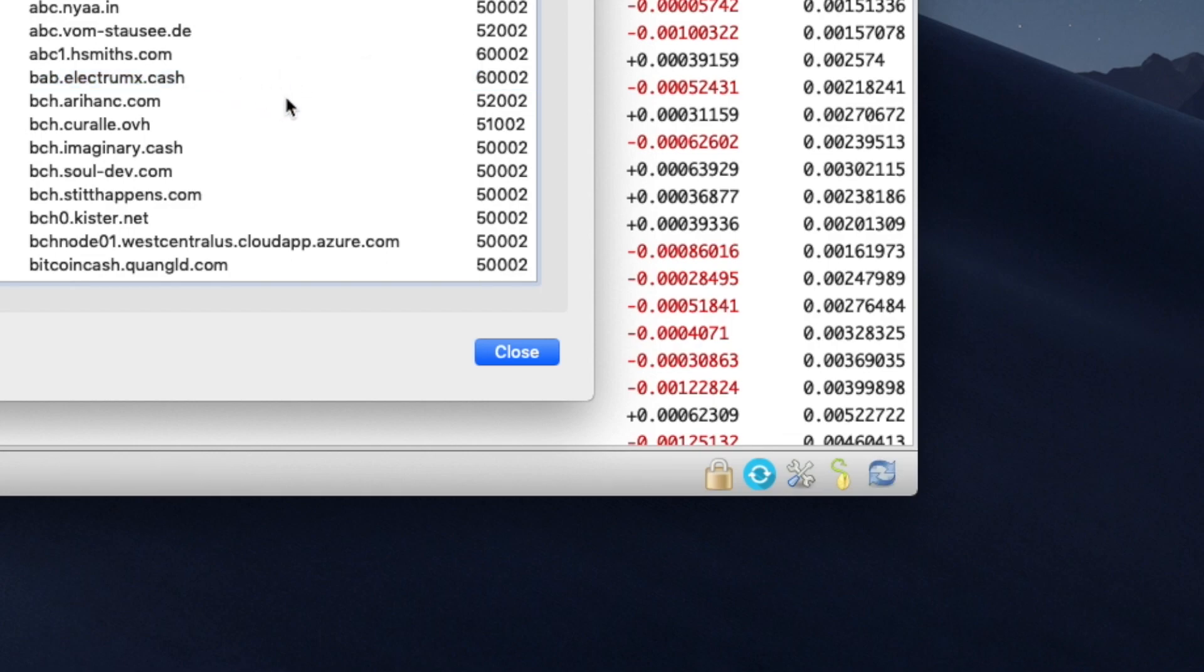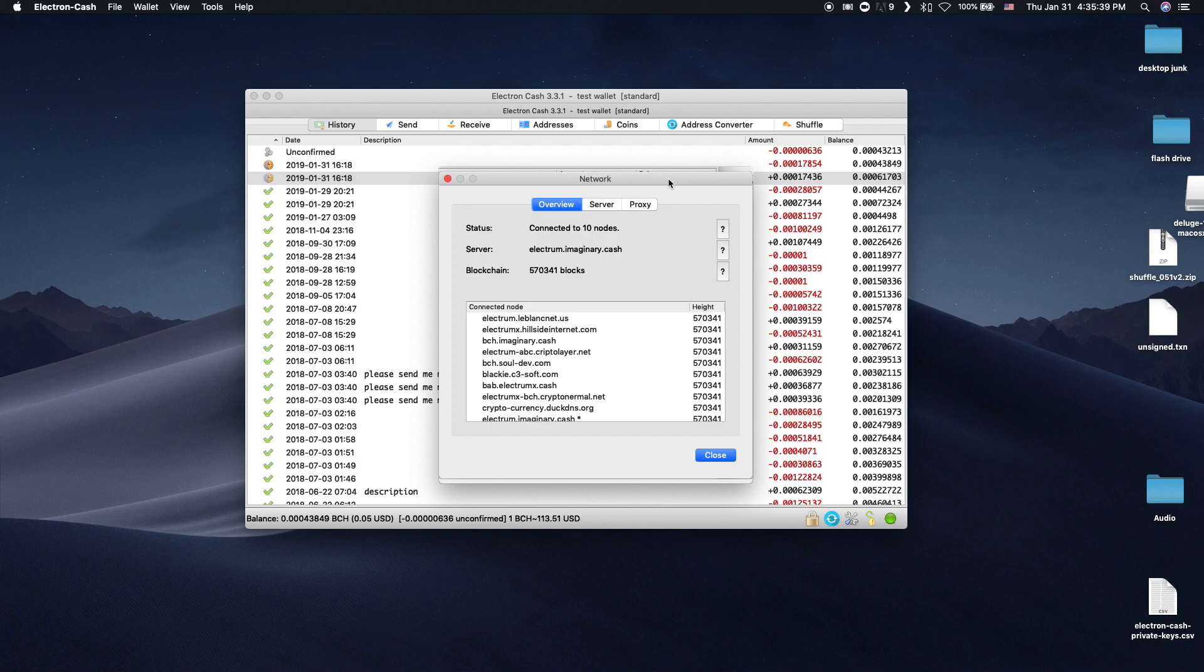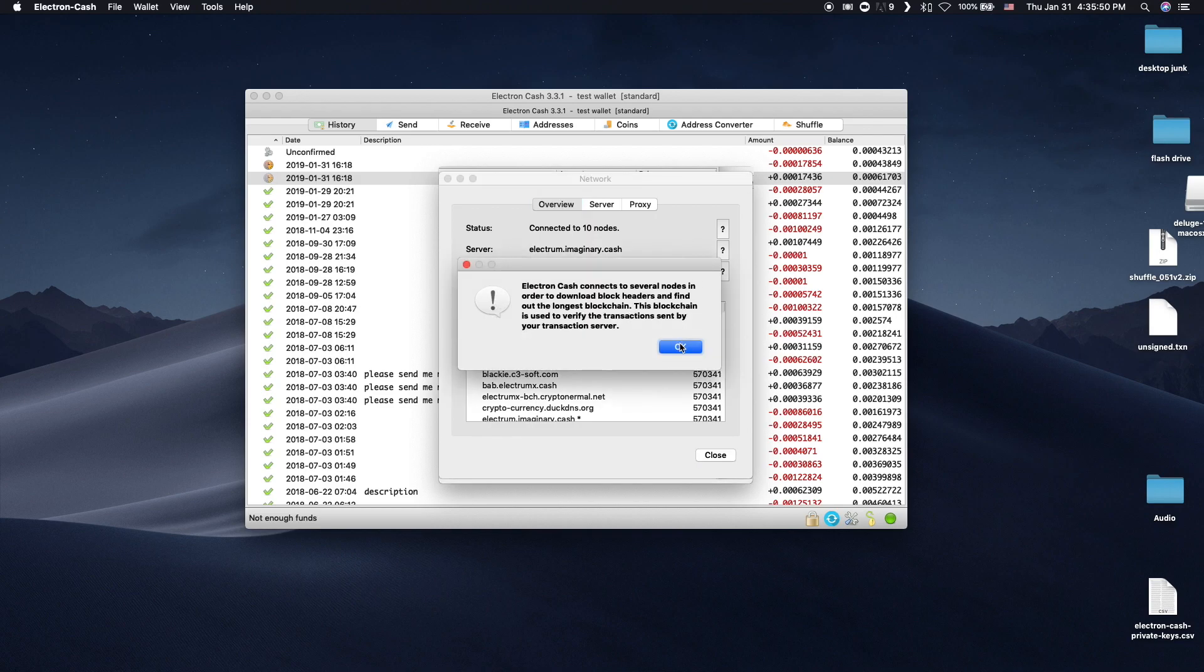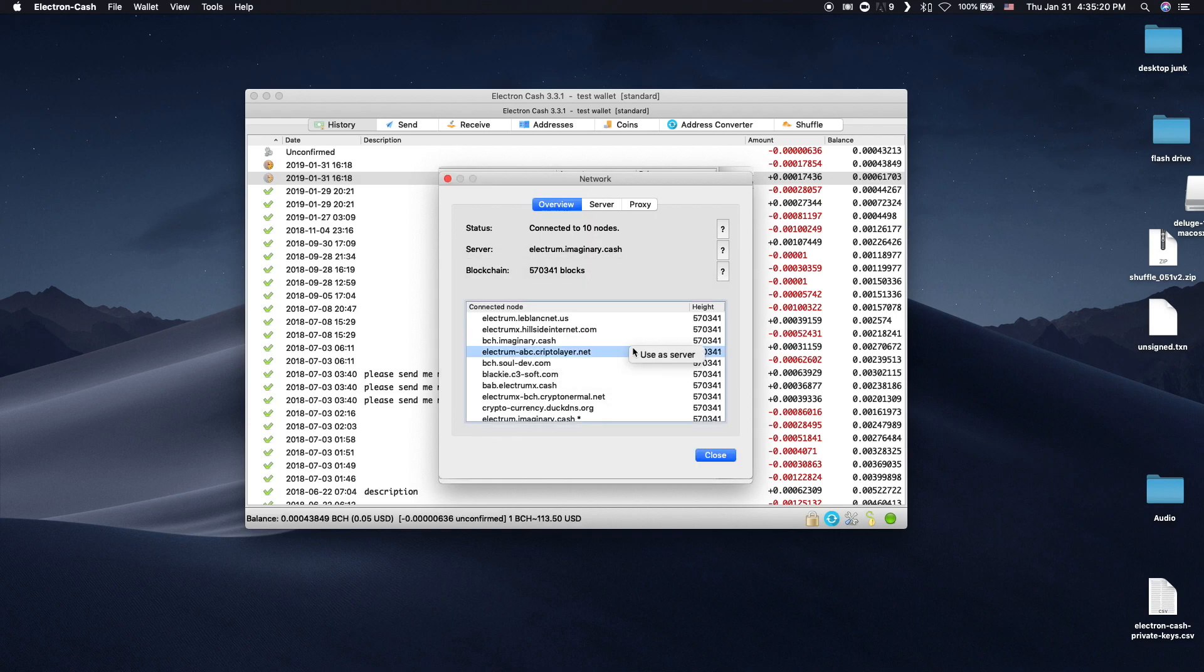The window opens up in the Overview tab. My Electron Wallet is connected to the Electron.Imaginary.Cache server. It also says I'm connected to 10 nodes, which means Electron.Cache checks the block headers of my chosen server against these 10 nodes to make sure my server isn't feeding me fraudulent blocks.